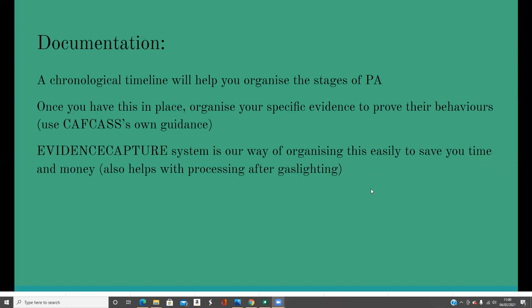Once you've done that, you can then start organising your specific evidence to prove the behaviours. CAFCAS have their own guidance on what they deem parental alienation to look like — that's the arena that you're in, whether we like that or not. Go to their website and look at how they're measuring parental alienation so that you can offer your evidence that fits their narrative. As part of the Get Caught Ready programme, we developed the evidence capture system, which is a way of organising and categorising evidence much more easily, and it helps with giving your information to your solicitor.